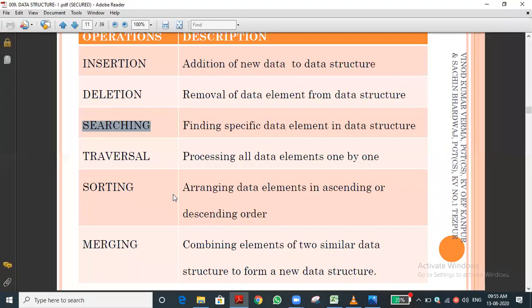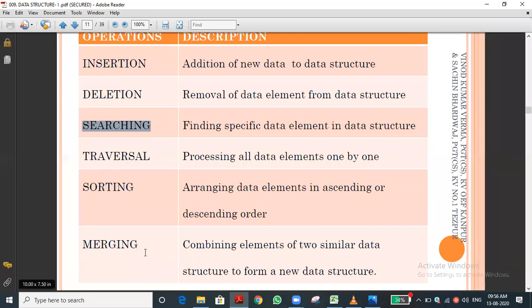Sorting means arranging elements in ascending or descending order. Merging means combining elements of two similar data structures to form a new data structure — for example, adding two queues, two stacks, or two lists. This is like list concatenation using the plus operator or the extend method, which adds all elements as one. Updation means updating an element.